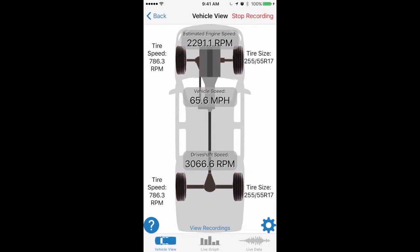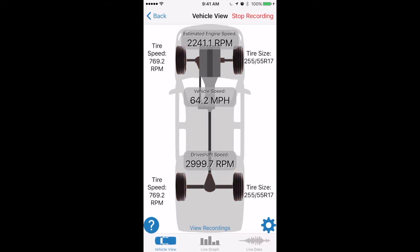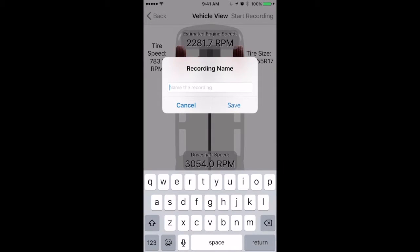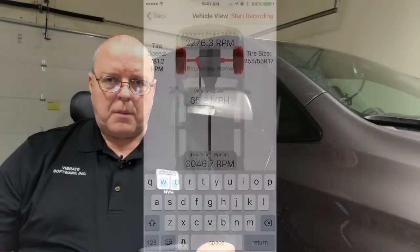Bring the vehicle up to the speed where the vibration occurs and make sure that you can feel the vibration — if you can feel it, so can the NVH app. Then go back to your garage or shop and hit Stop Recording in the upper right-hand corner. That is the second step of the diagnostic routine.